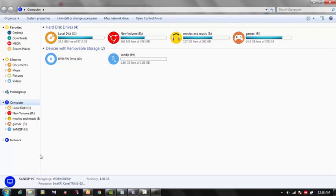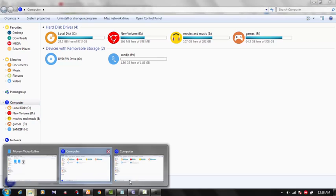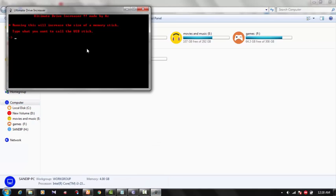So here's the software again. I'll just give the name Sandeep. This will be the name you want to call your pen drive or memory card. I will just press S-A-N, okay, and let's press enter.